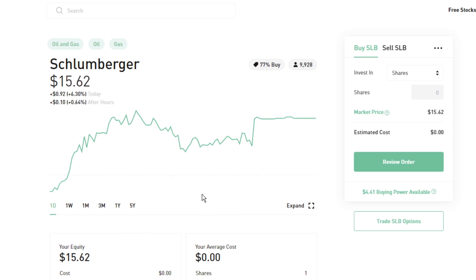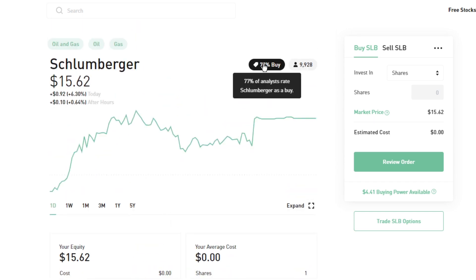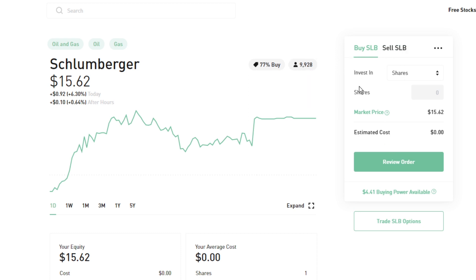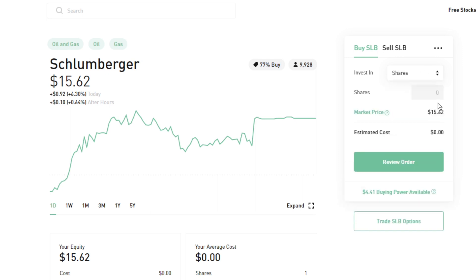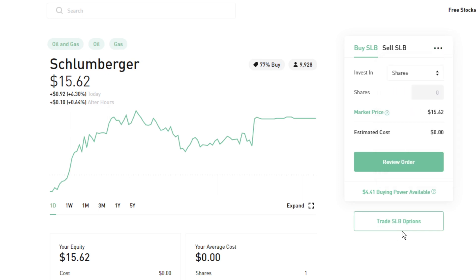Just like on the app itself, you can go in and look at everything — it gives you all the details. It'll tell you how many analysts are saying to buy, sell, or hold, and how many Robinhood users have this in their portfolio. You can see the buying panel over here, so you can buy individual shares at the current market price. You can switch to fractional shares using dollars, and you can also select different order types rather than just going through a market order. You can trade options as well.